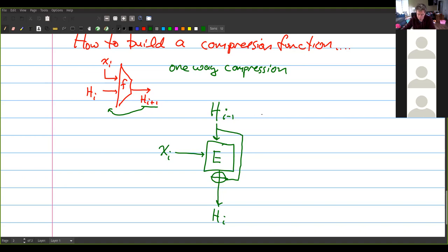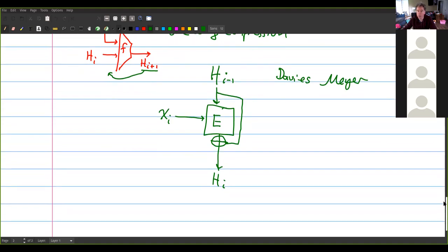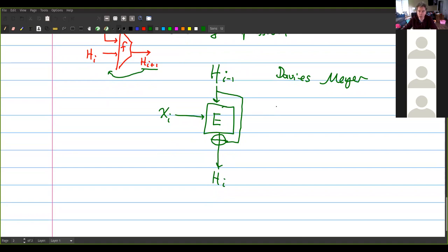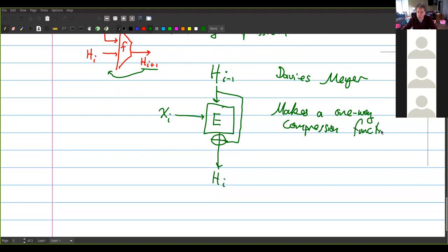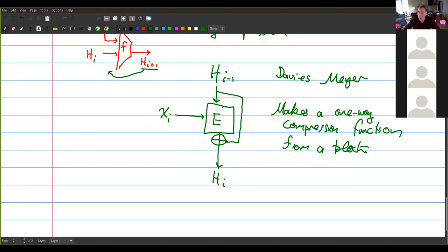The Davies-Meyer construction is one of several different constructions that makes a one-way compression function out of a block cipher. This is basically the way SHA-1 works — it makes a one-way compression function from a block cipher.